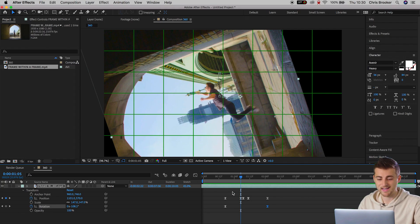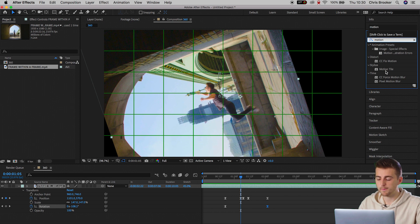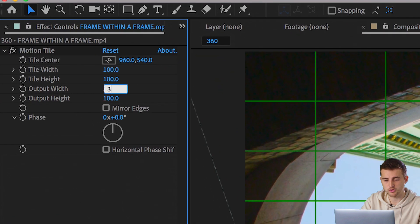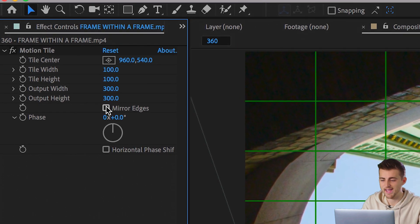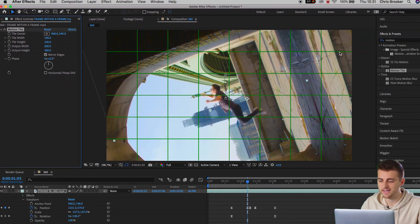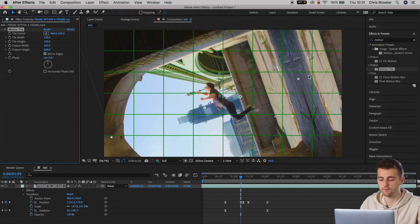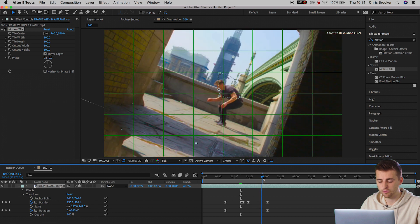We still have the problem of seeing the black video on the left and right. So we need to mirror the edges of the video. Go into Effects and Presets, search for Motion Tile, and drop Motion Tile onto our video. Inside Motion Tile, increase the output width from 100 to 300 and the output height from 100 to 300 as well, then select Mirror Edges. As you can see, that has mirrored the edge of the video. If you scrub all the way through the footage, there is no more black video appearing throughout the entire video.